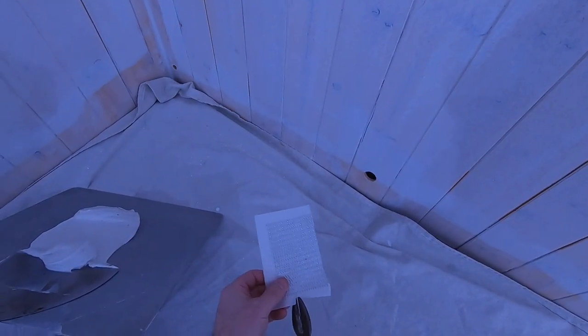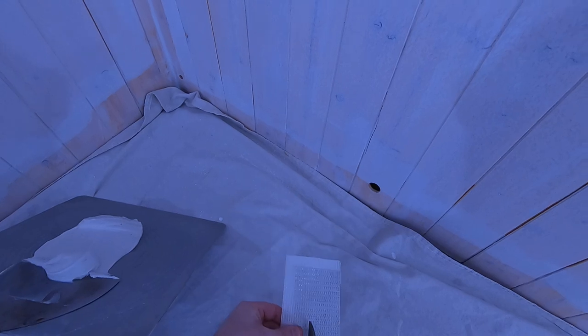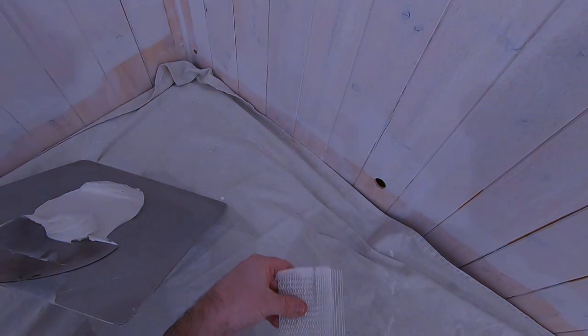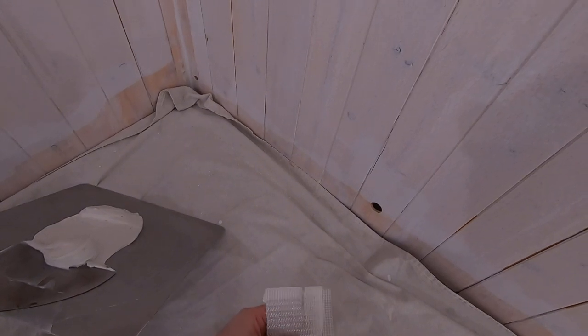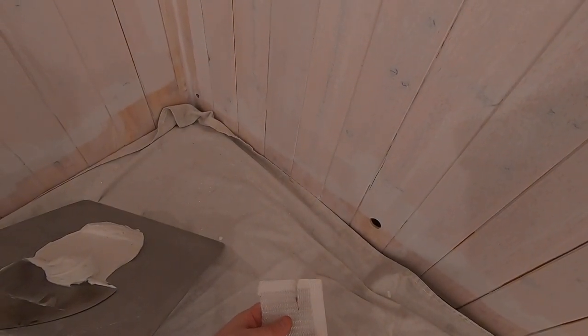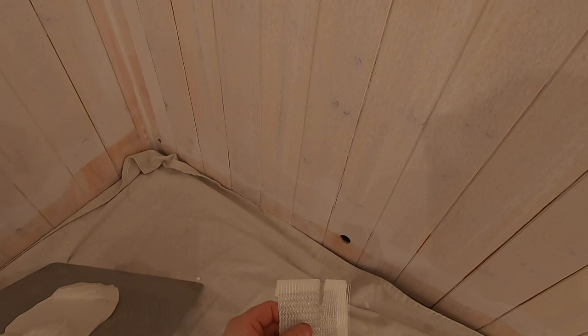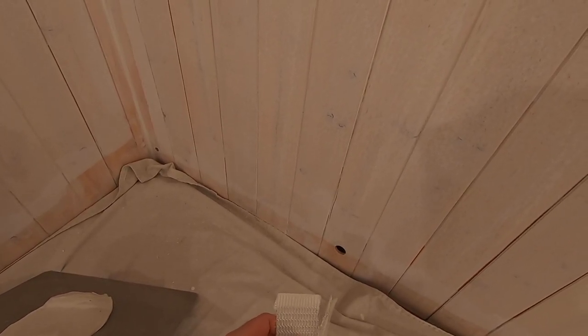So some tin snips here will cut through, well it should cut through. Mine probably aren't the best. There, now that I've really made a mess of that.